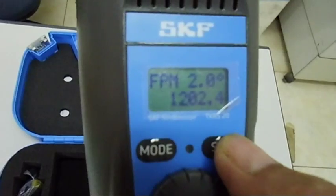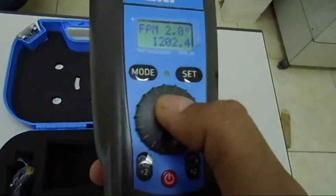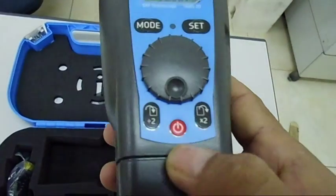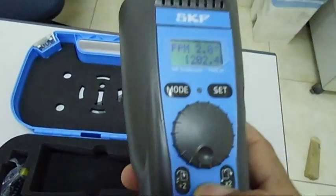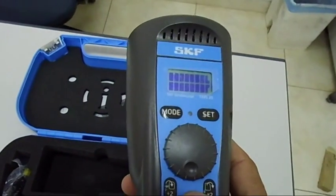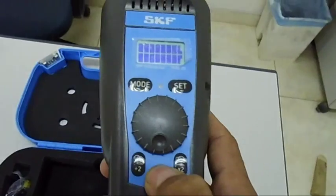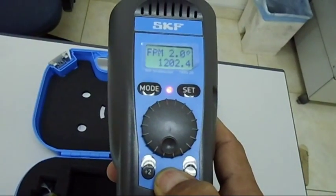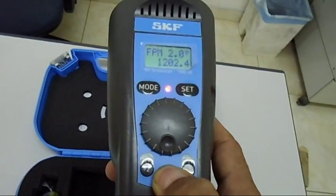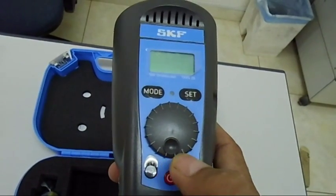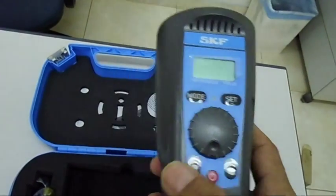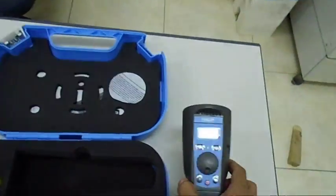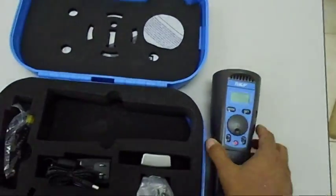So there is a mode button, there is a set button also. We will discuss these later in some video. Switching off is easy, we have to press the off, is the switch on button, and then it will go in switch off mode.